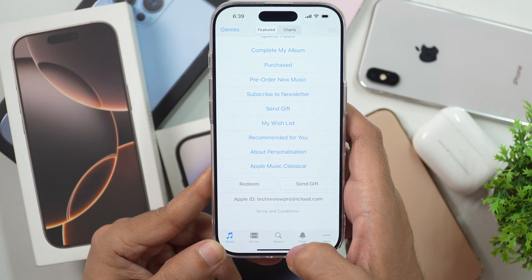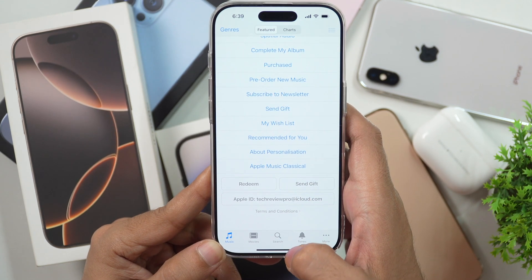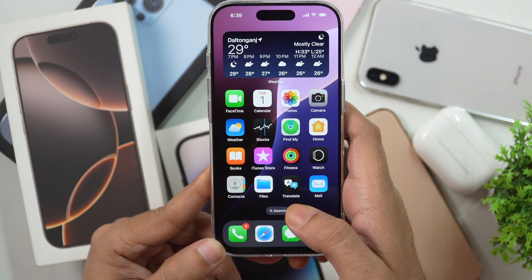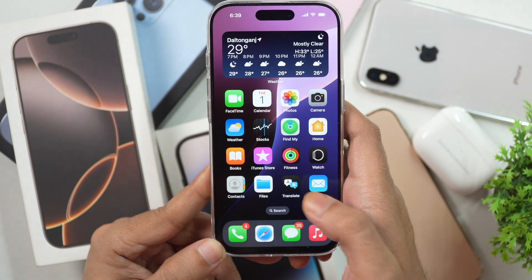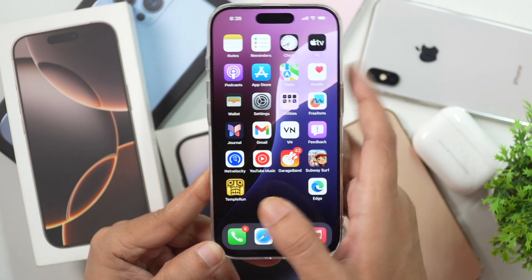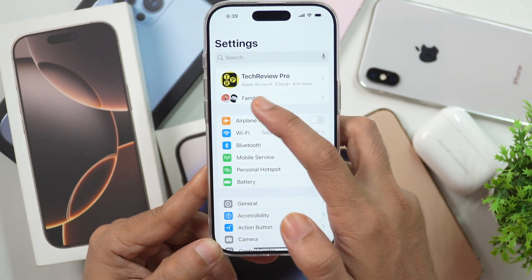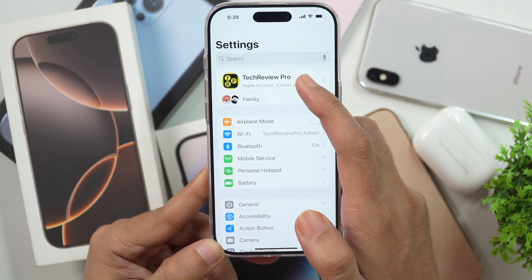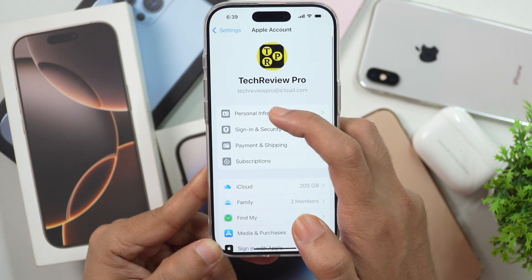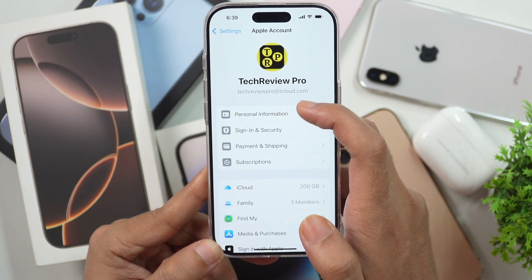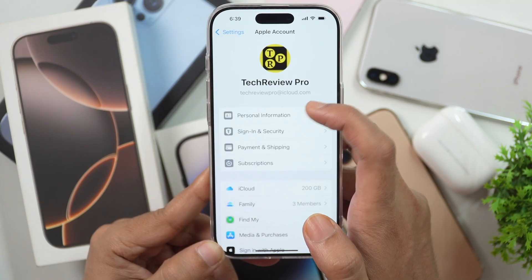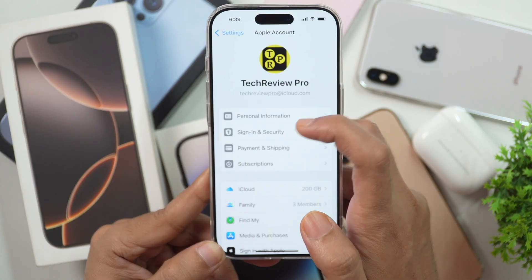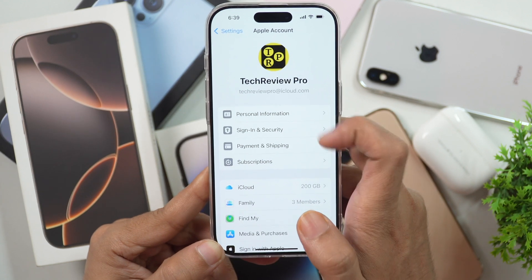By the way, with the latest iOS update, Apple has changed the name from Apple ID to Apple Account. If you go to Settings, here you will see it will show Apple Account. If you tap on that, there you will see your Apple ID account. So this is your Apple Account, and this is the second method to find your Apple ID account on iPhones.